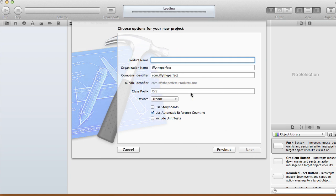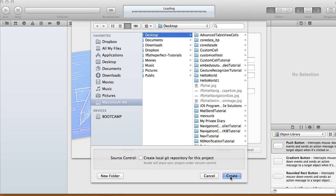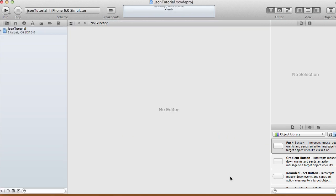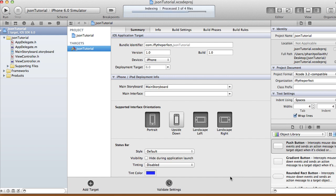Let me give you a little bit of background on why we want to parse JSON data. Sometimes, like Google News, there's a lot of constantly changing information. For our app, we're going to use a storyboard, automatic reference counting, and target iPhone. We'll fetch the top 10 albums from the iTunes store — they're always changing — and display them in our app.